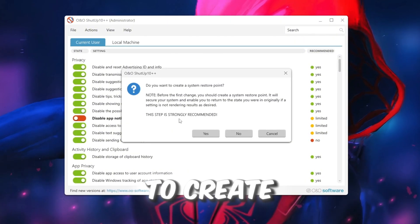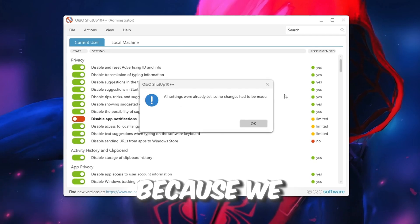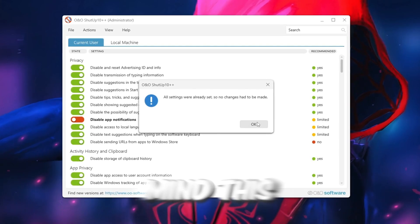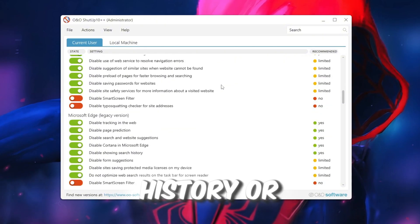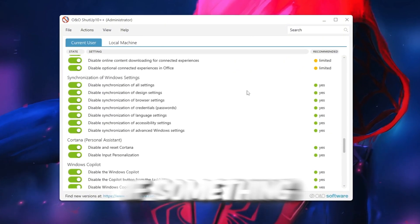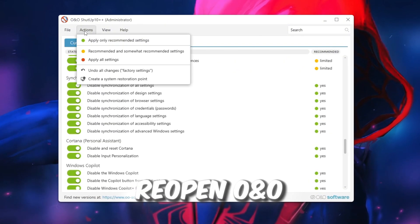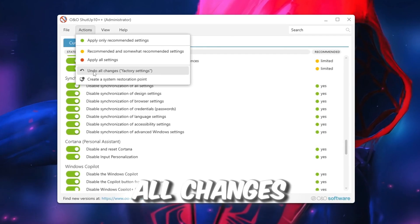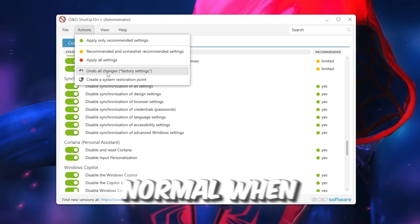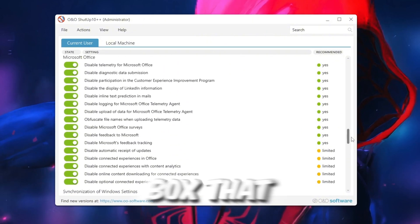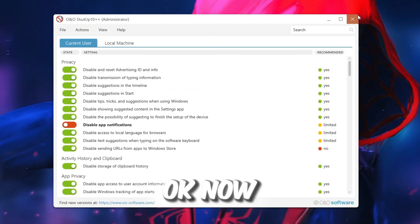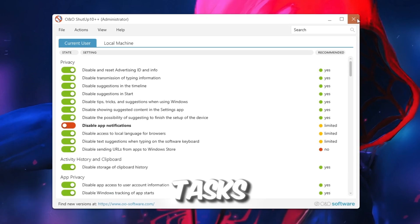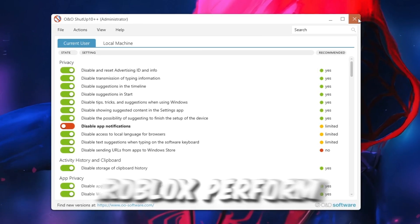Keep in mind, this may turn off small Windows features like Clipboard History or Storage Sense. If something stops working after this step, reopen O&O Shutup 10 and click the Undo All Changes button to go back to normal. When a message pops up, tick the box that says Do Not Show This Message Again, then click OK. Now your system will have fewer background tasks and more speed, helping Roblox perform better.